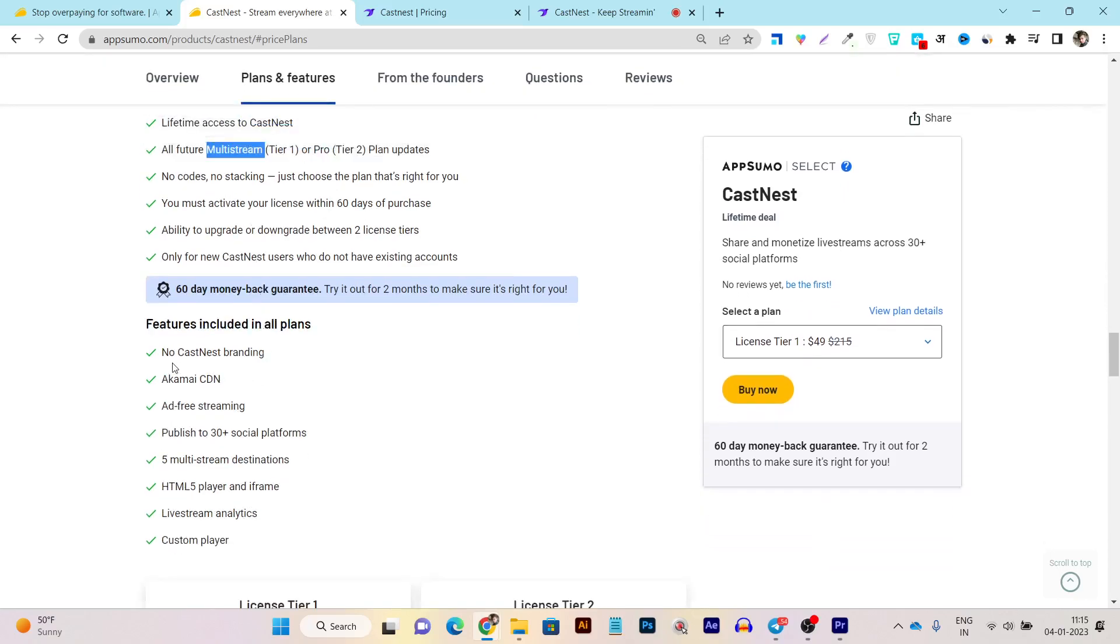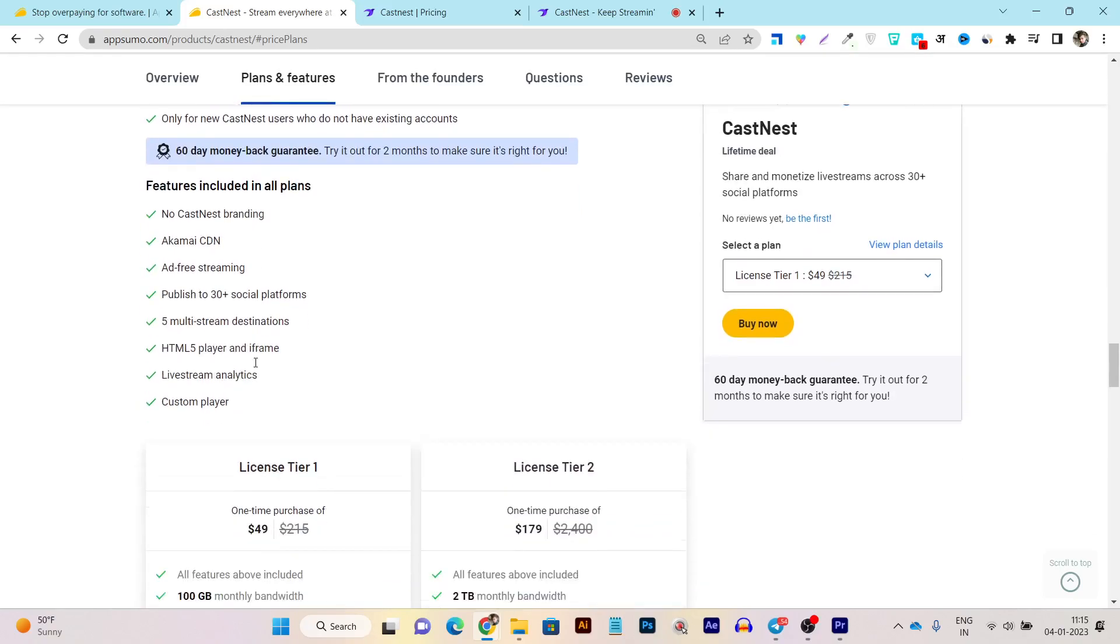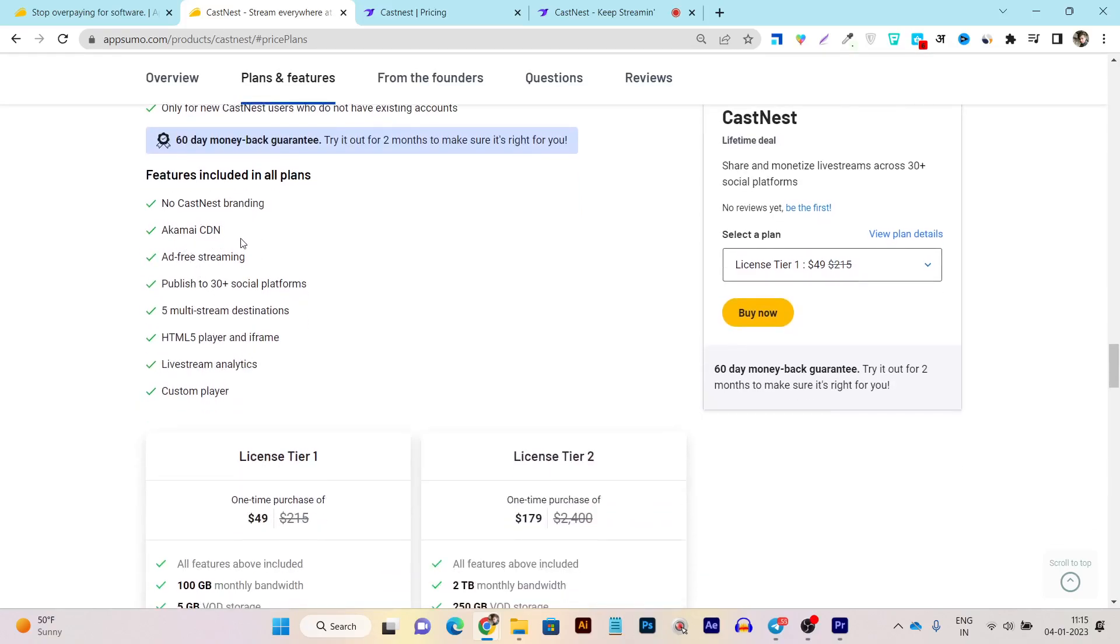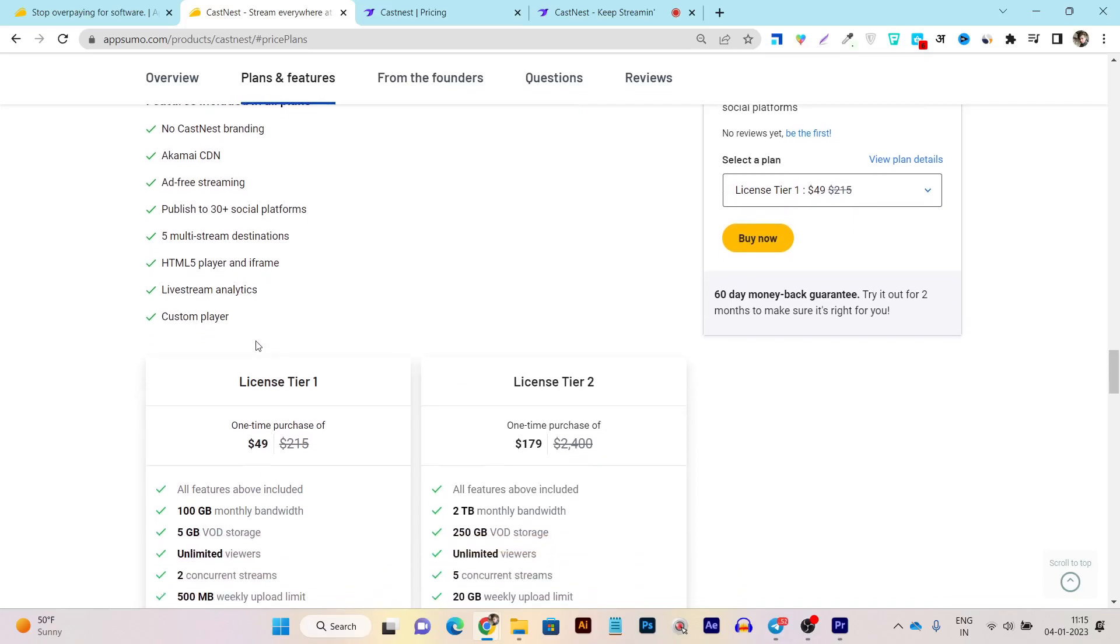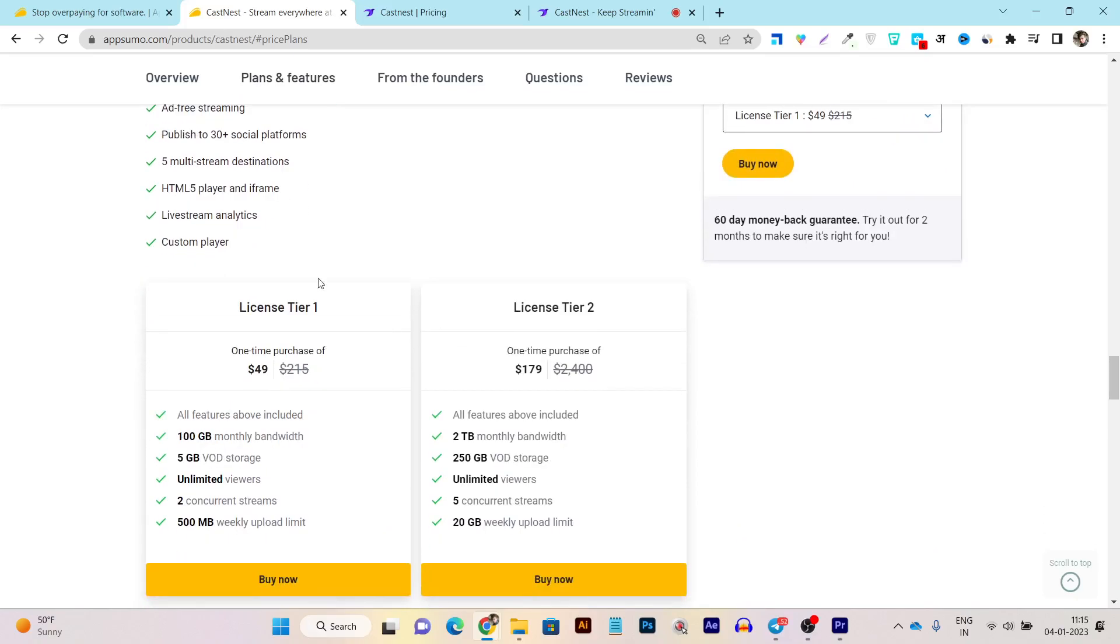And this is the multi-stream plan I am talking about. First of all, you are going to know Castnet branding will be shown. You are going to get CDN, ad-free streaming, publish to 30 plus social media platforms. See, 30 plus social media platforms you can do. Plus, you can see here, 5 multi-stream destinations. HTML5 plus player or iframe, all the things you are going to get basically in this lifetime plan.